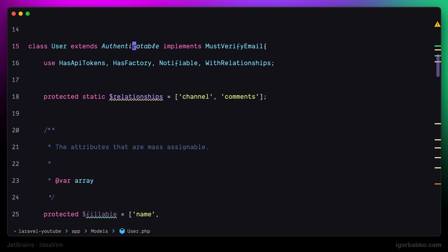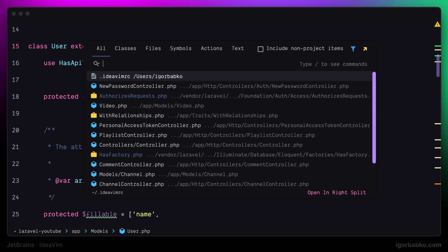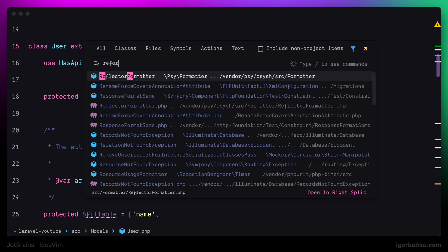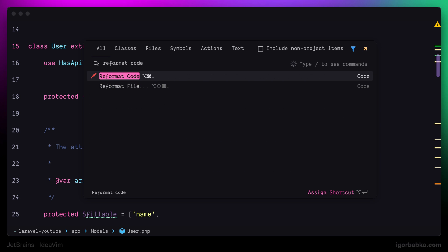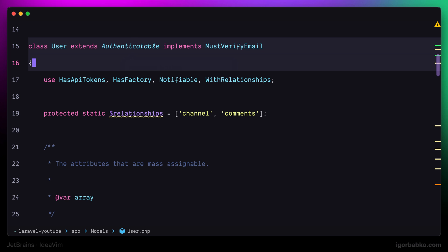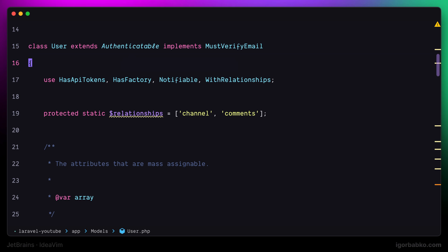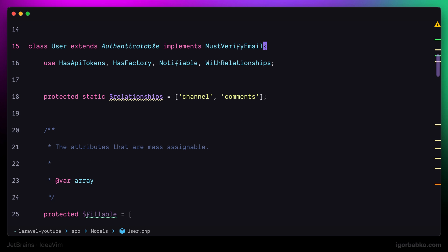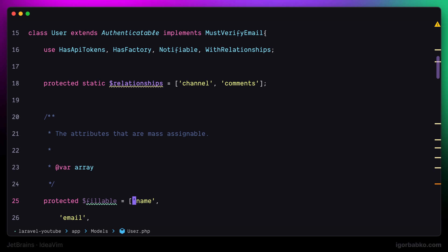Now, let's talk about formatting. In order to apply formatting to the current file, we can run the following command called reformat code. And right away we can see how the current file was formatted. But since I'm going to use this feature pretty often, I'm going to define a keyboard shortcut.